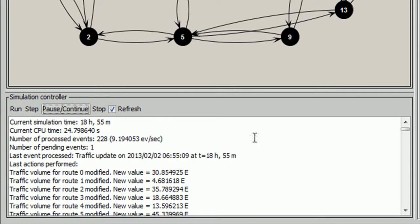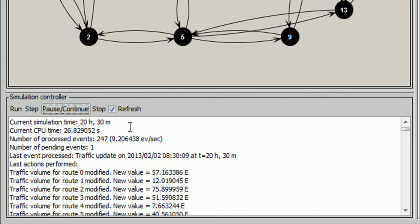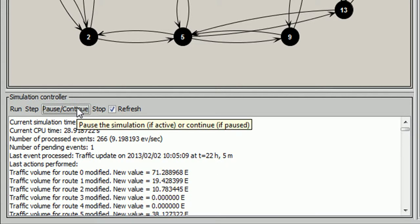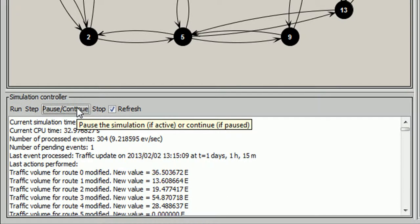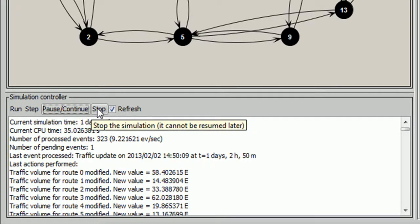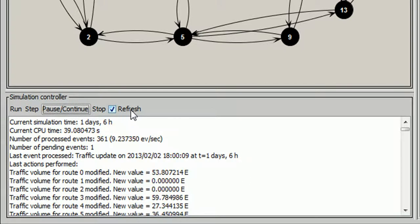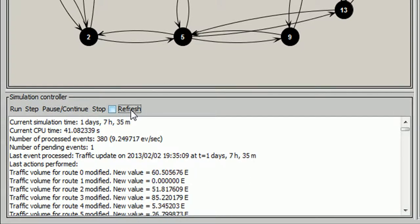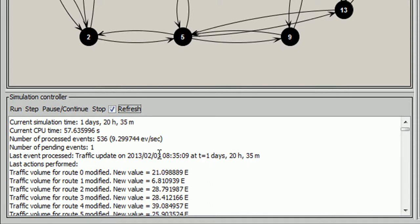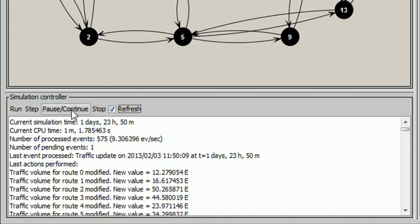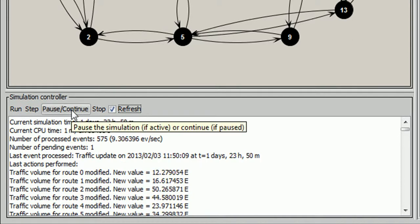We can stop the simulation to continue it later by clicking pause and continue button or stop completely by clicking stop button. This checkbox allows applying the refresh parameter. If we disable the button, we see how the panel no longer refreshes every 2 seconds. We enable the button again.